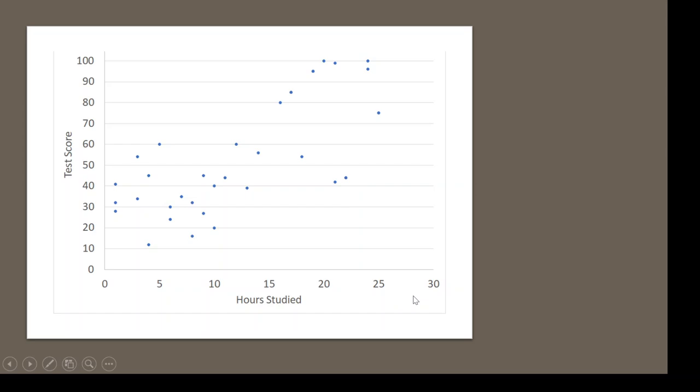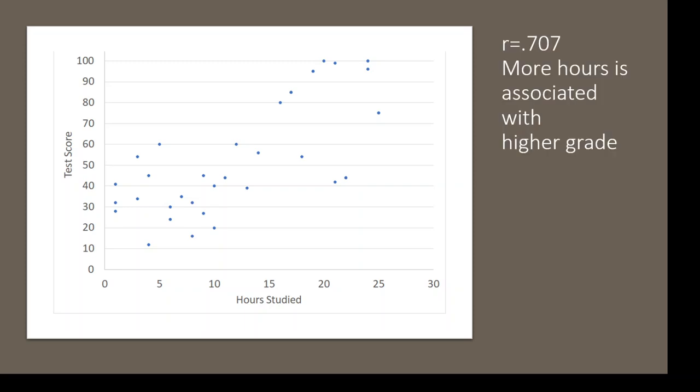We just ran that data in JASP. If you haven't checked out that video, go ahead and look for that. I showed you how to click through in JASP to get our analysis, and we found that our correlation was 0.707.